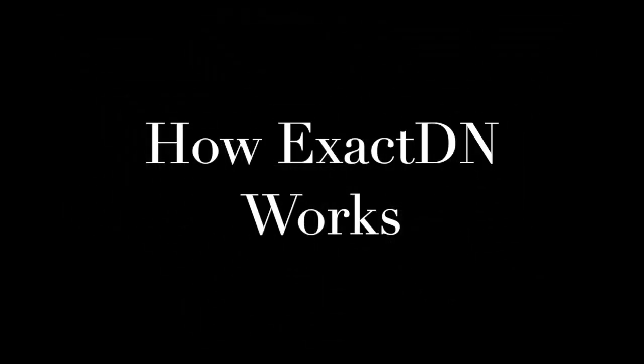Hi, in this video I'm going to show you how ExactDN works. We're going to talk about everything from the backend on the CDN side of things as well as the frontend and more details on how the Easy Image Optimizer implements ExactDN.